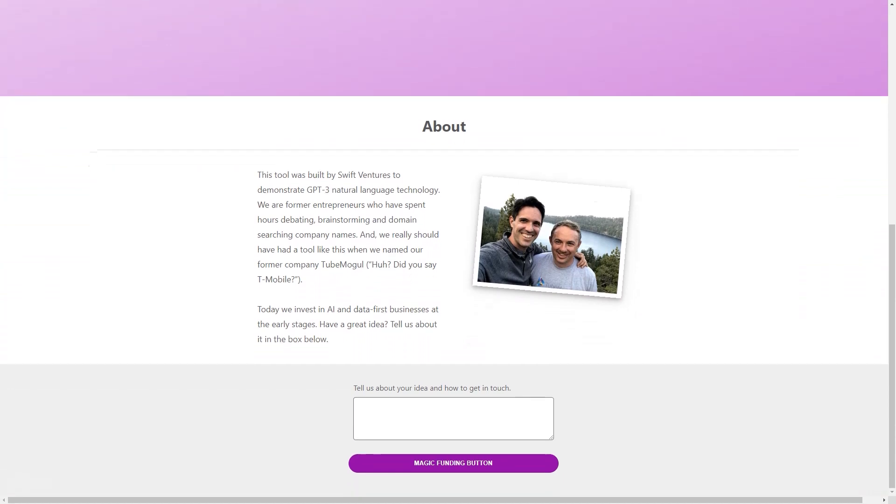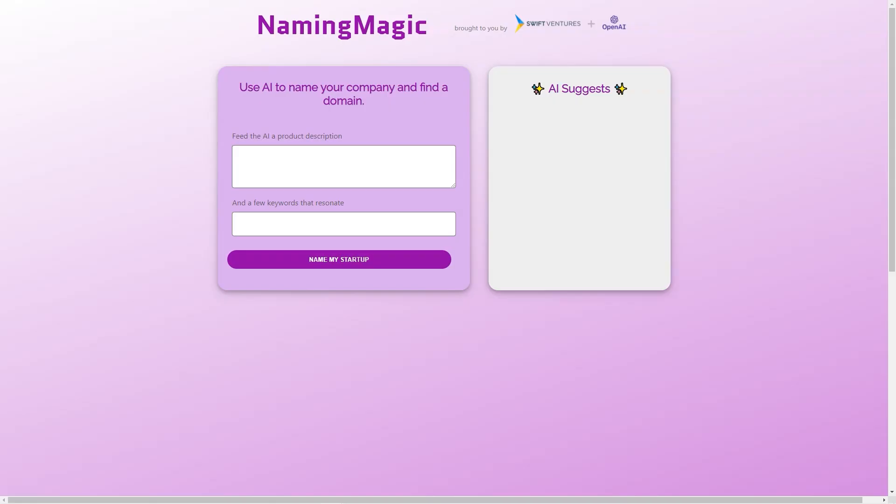The team behind Naming Magic includes the founders of TubeMogul, a video advertising platform acquired by Adobe in 2016.